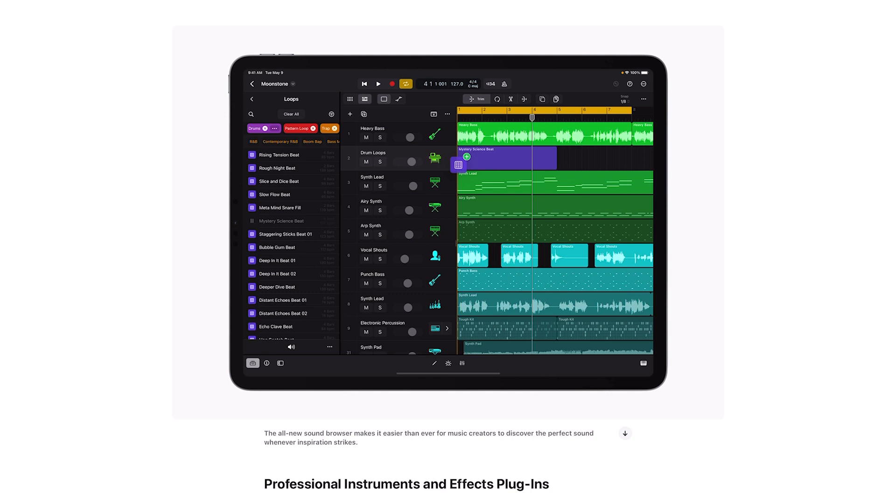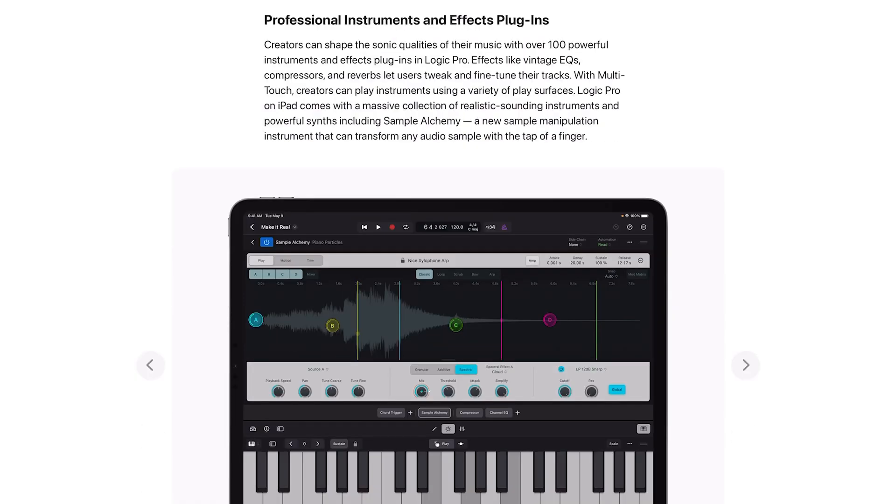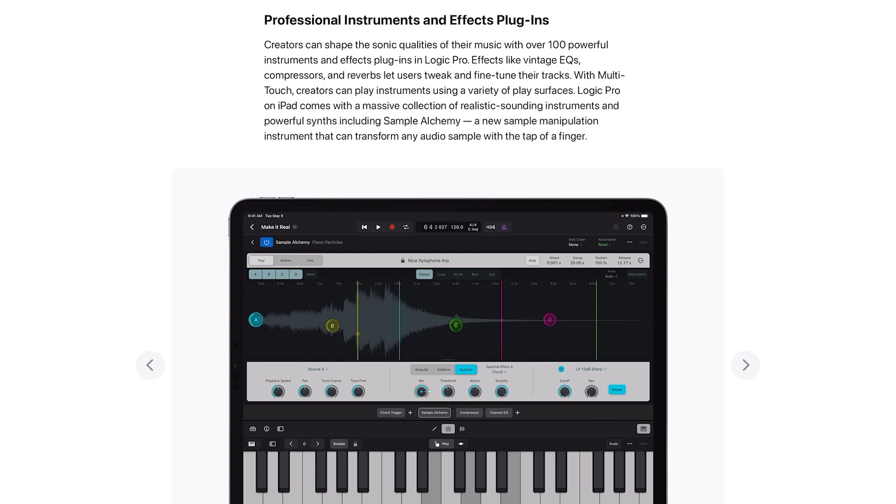Creators can shape the sonic qualities of their music with over a hundred powerful instruments and effects plugins. Logic Pro effects like vintage EQs, compressors and reverbs let users tweak and fine tune their tracks. With multi-touch, creators can play instruments using a variety of play surfaces.